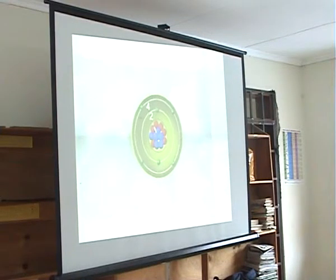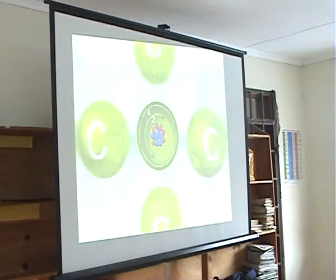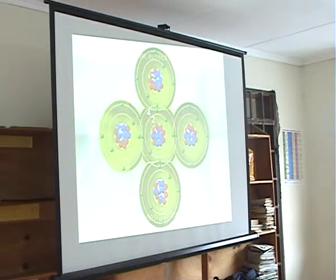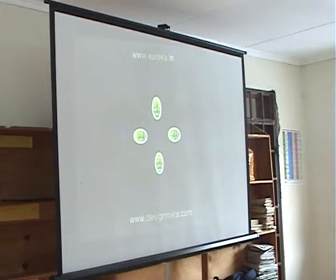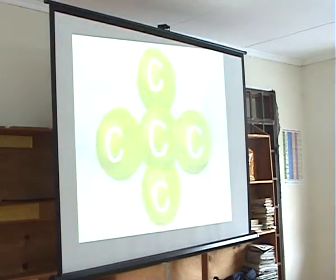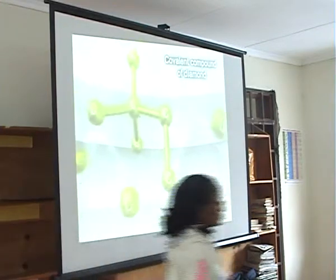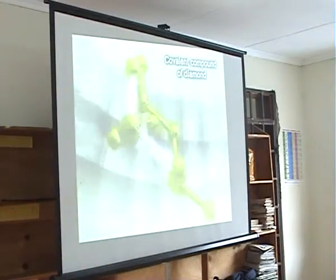Therefore, each carbon combines with four other carbon atoms to attain stability, and thus forms a covalent compound — diamond.